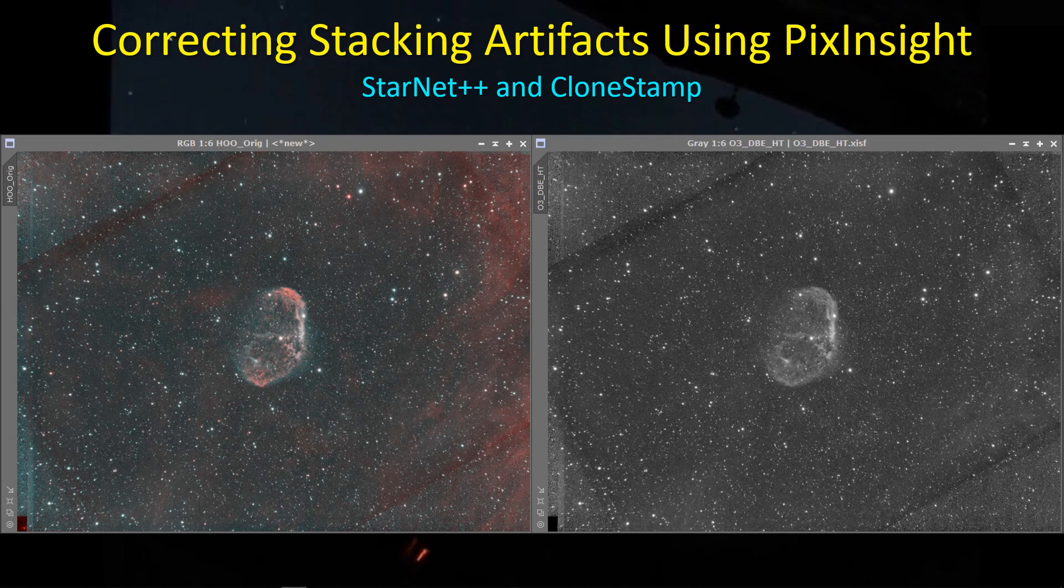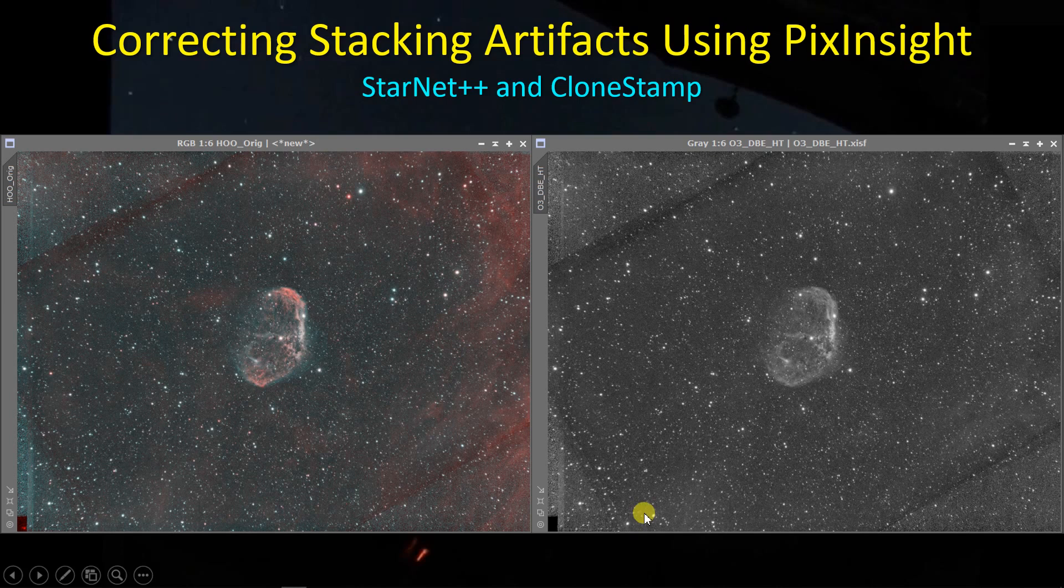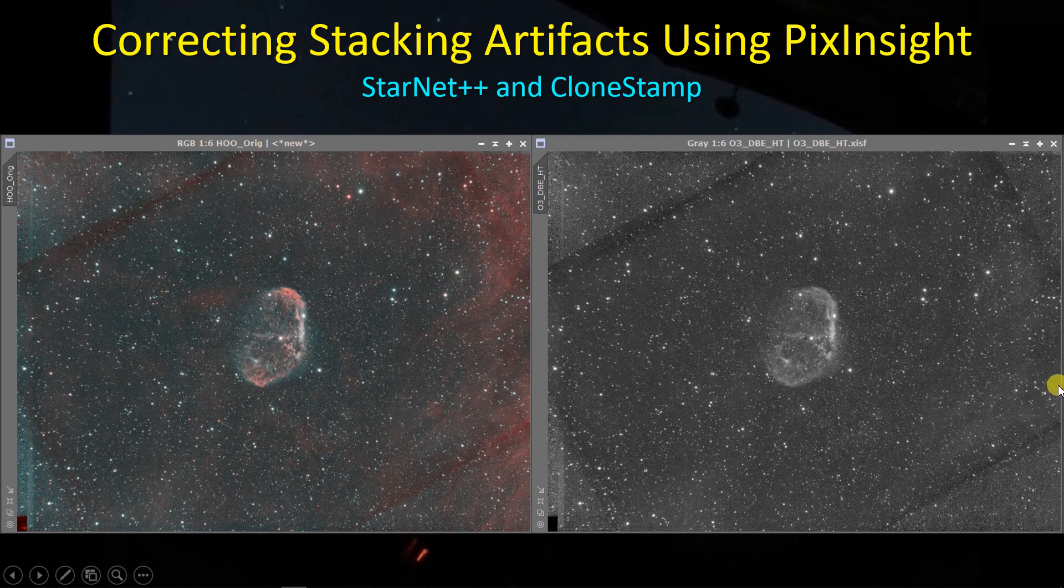What I want to take a look at here is using Starnet++ and CloneStamp within PixInsight to remove some fairly obvious stacking artifacts. So let's get started.